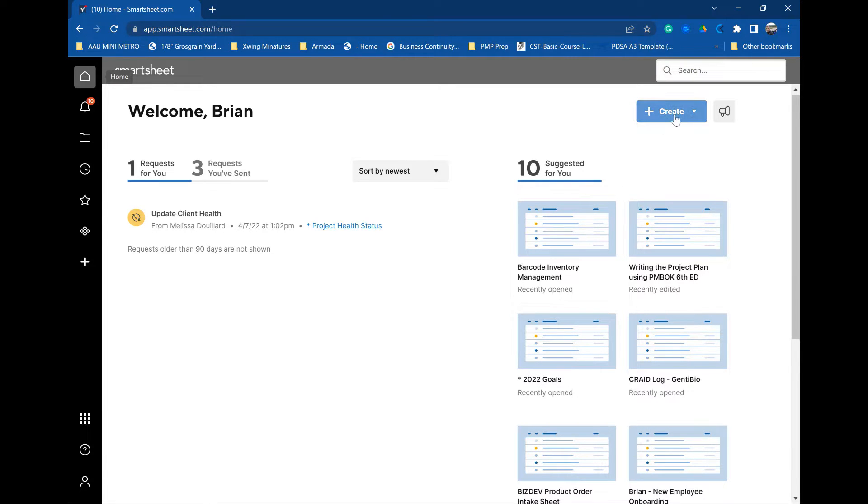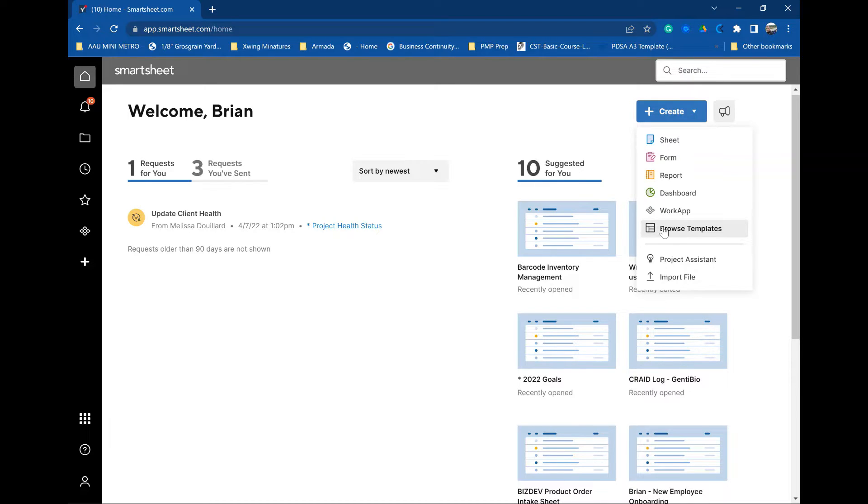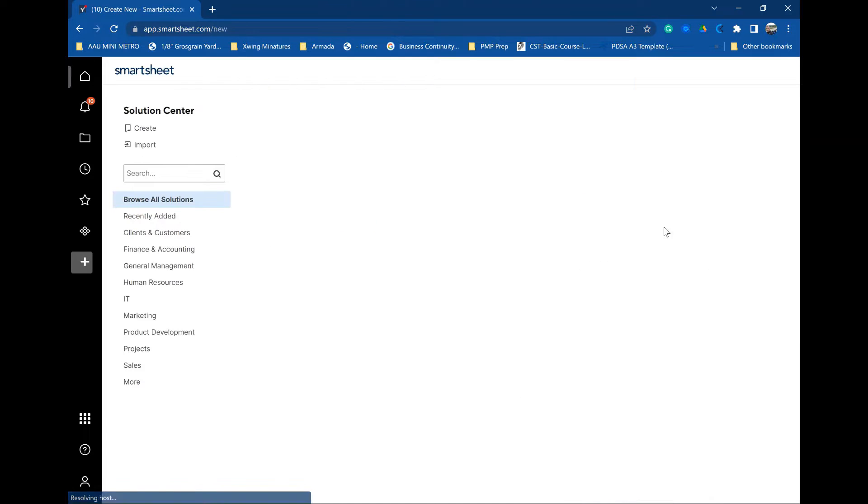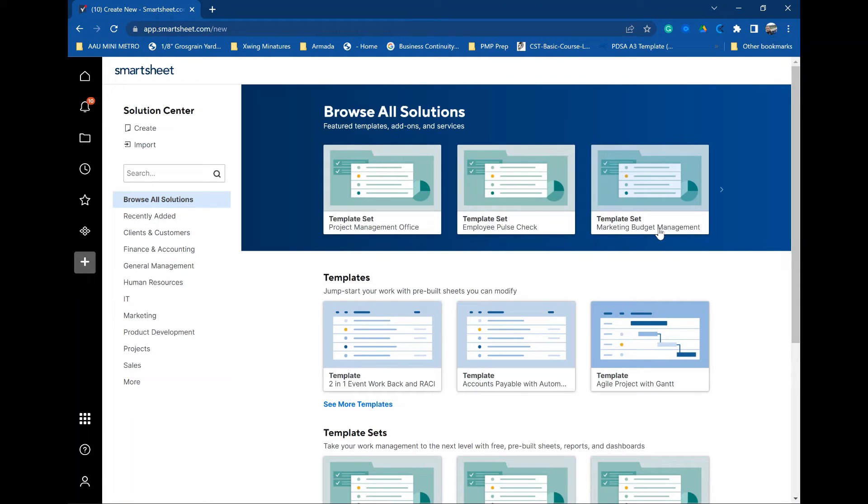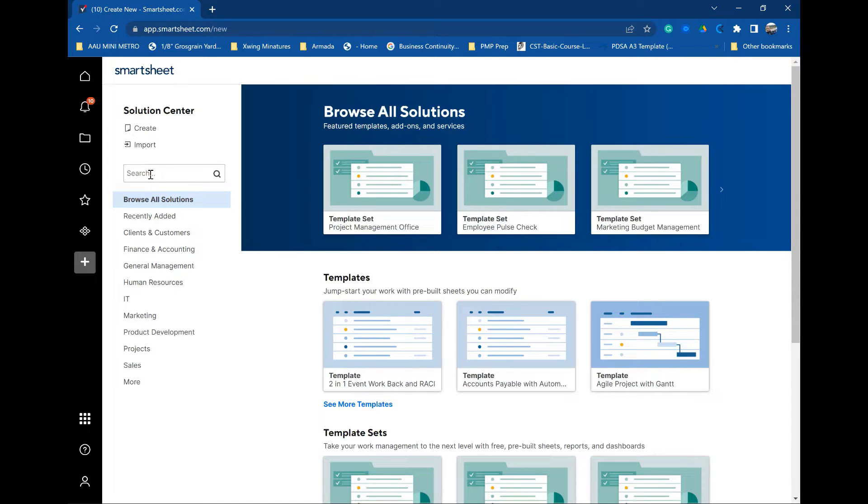I'll demonstrate real quick before we get started with a demo how to find the sheet that we're going to work on today. You can find templates by going to create, browse templates and getting to the solution center where there's all sorts of different solutions that Smartsheet and the Smartsheet community has given you to work with on any solution that you might need to do and not have to spend a lot of time working from scratch.